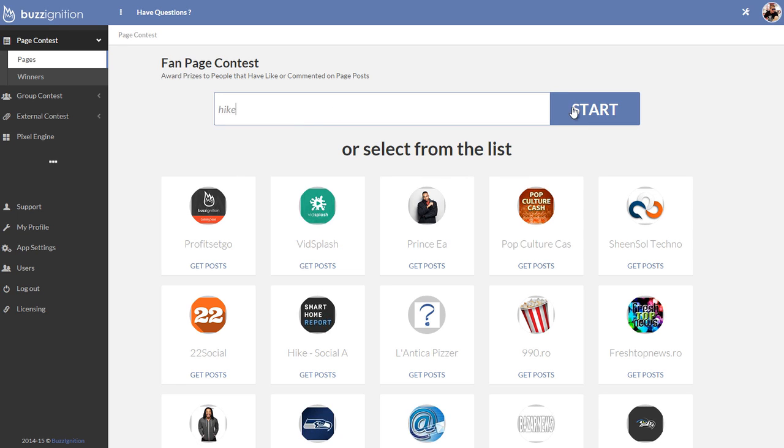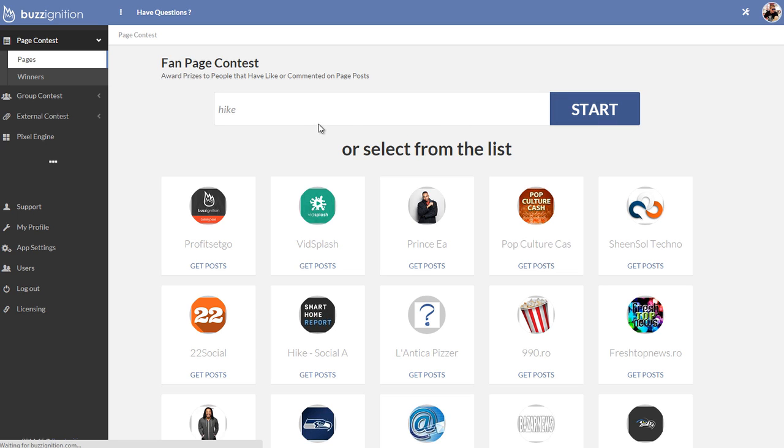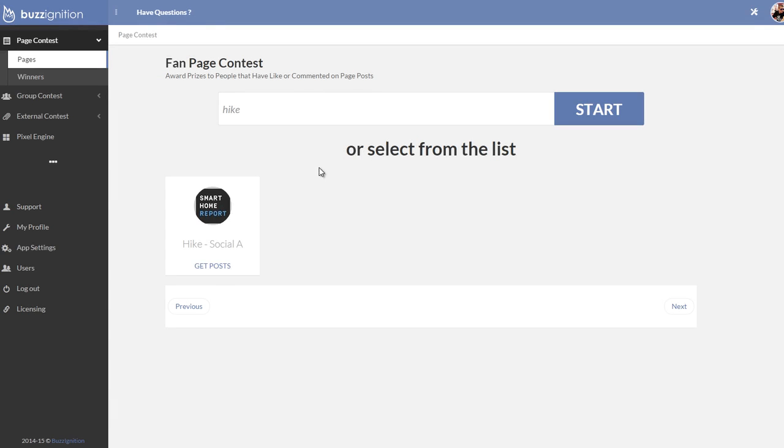Then you can look for a fan page by this. So I could type and say, find me all the fan pages with a keyword hike in it. And it goes ahead and searches and finds me all those keywords.